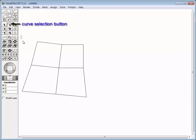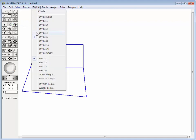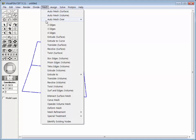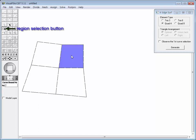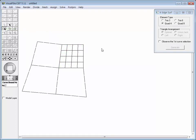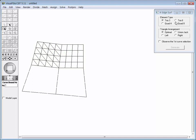Turn off the grid as it is not necessary any longer. Select all the boundary curves and divide each of them into four segments. Select the four edges mesh item from the mesh menu. The dialog pops up for four edge mesh generation. Set the element type to four-node quadrilateral element and double-click a mesh region to fill it with elements. Repeat the same procedure for three and six-node triangular elements.